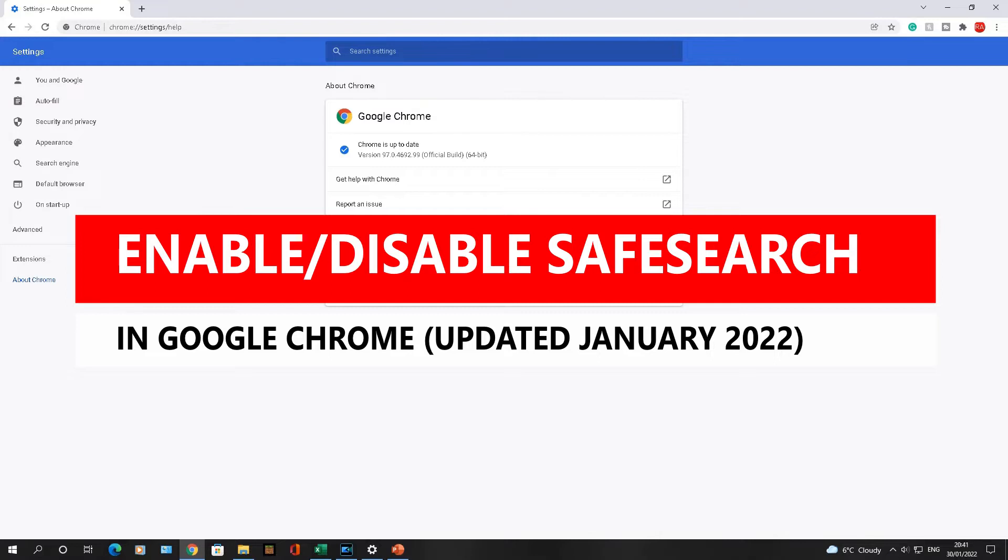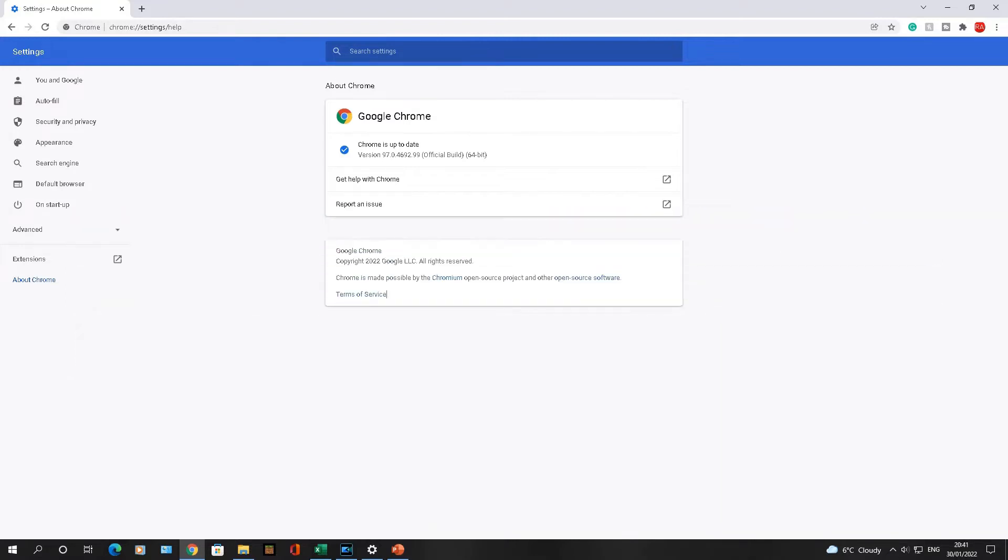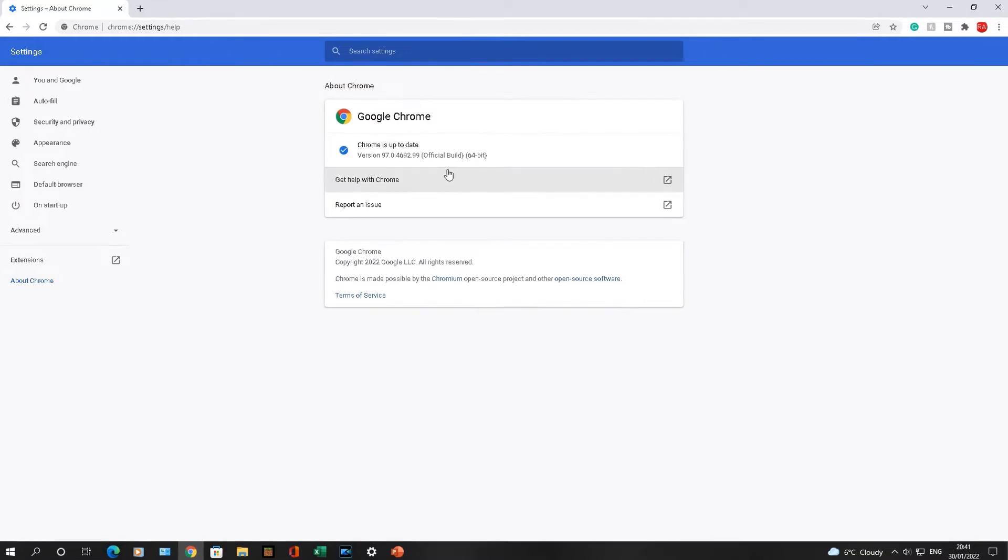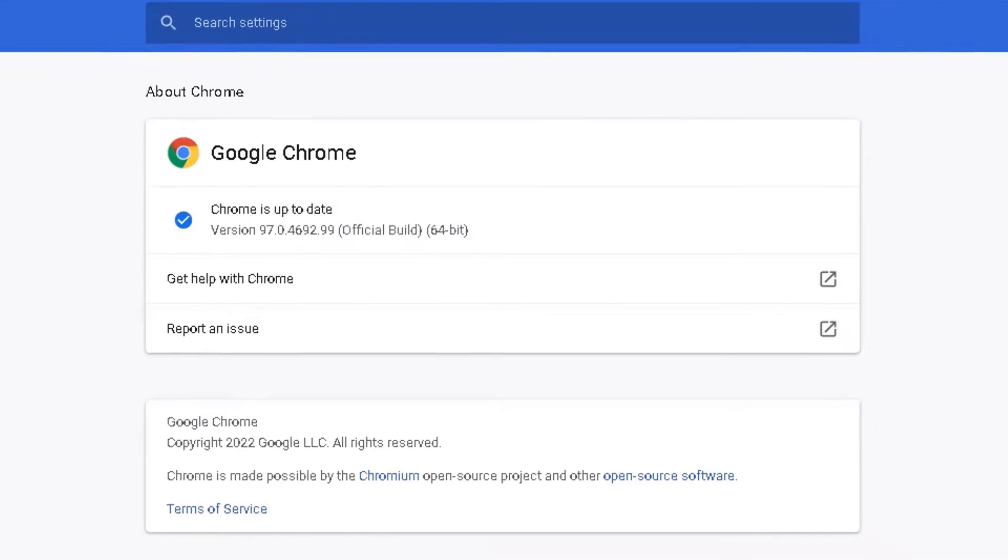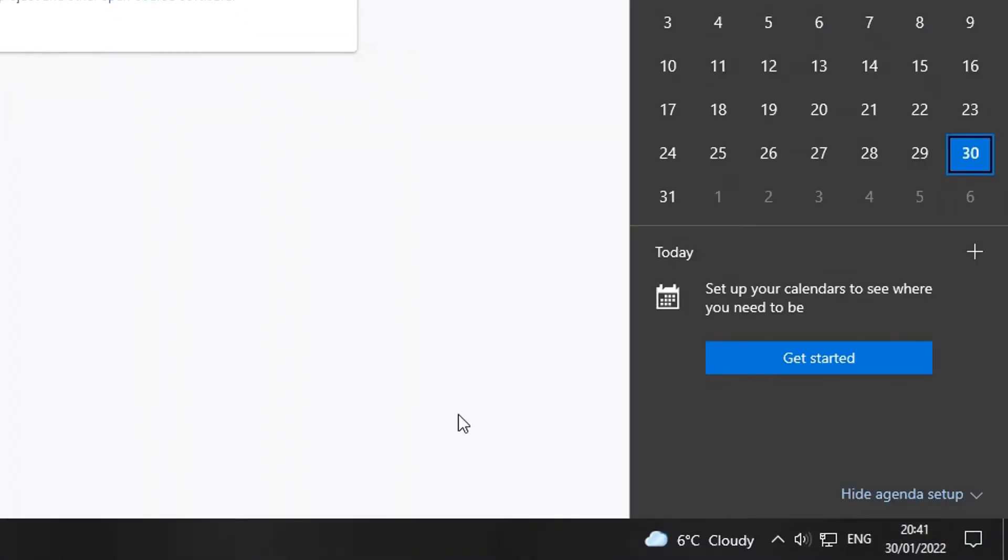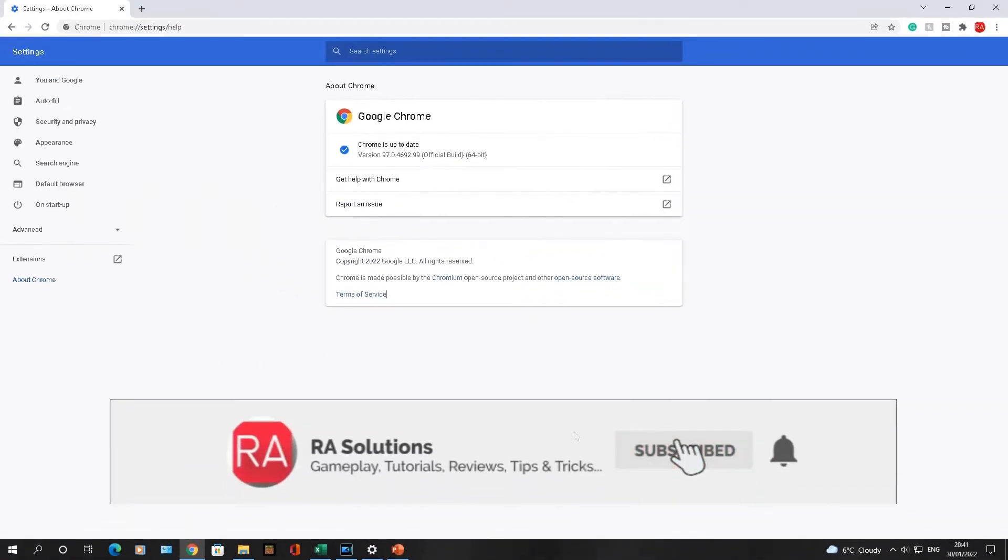This video will work on Windows 10, the latest version of Google Chrome, which is version 97.0, and the date is the 30th of January 2022. So as of 30th of January, this should work. Before I continue, please like, subscribe, and share.